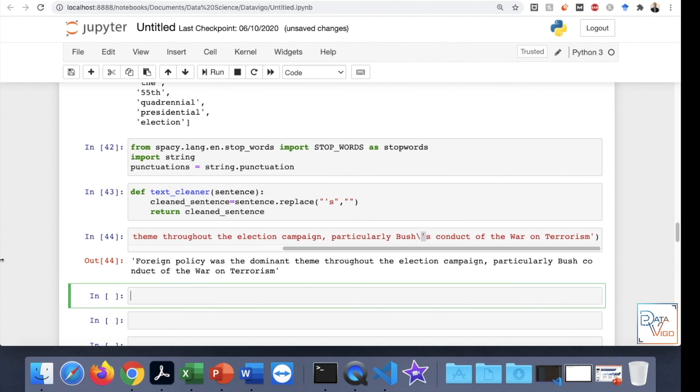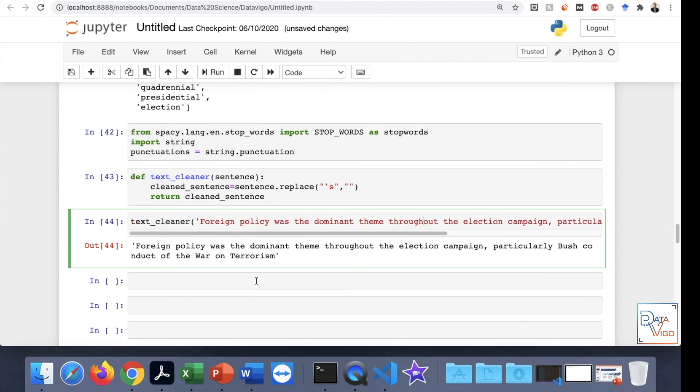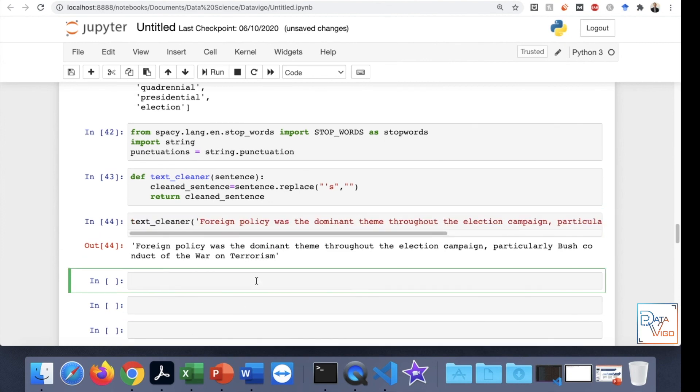Then the second step is to tokenize it. We need to write a function that is called tokenizer, let's say. And then we carry on with that.